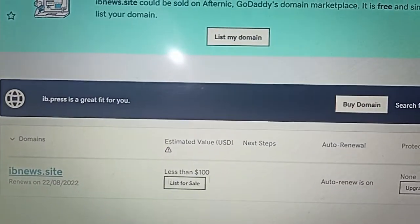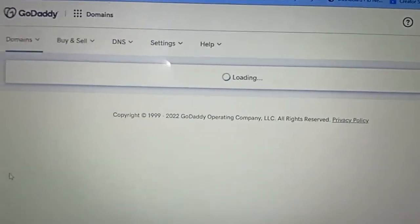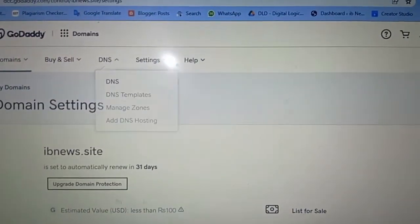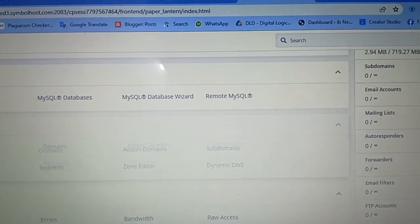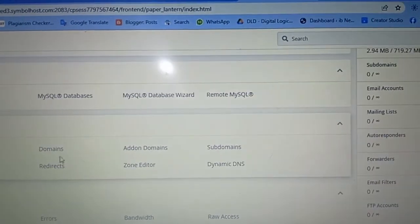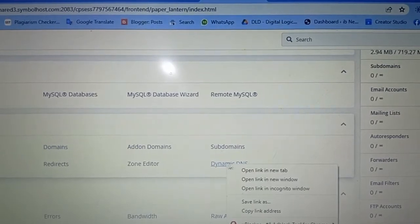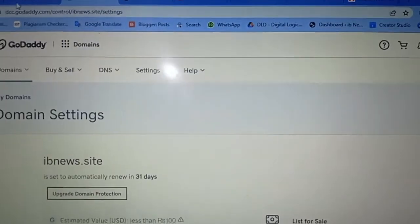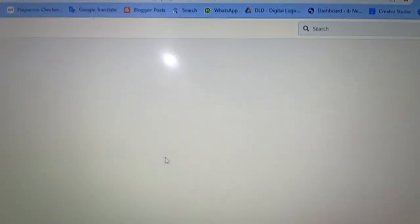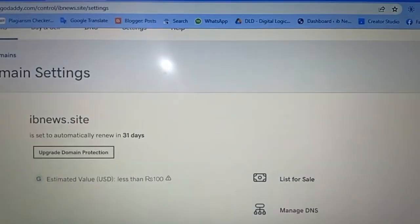Next, you need to add DNS. First click on your domain in your GoDaddy account, then copy the DNS. Here you can select a DNS template, then go to your cPanel and click on 'Domains'. Here is your domain — open it in a new tab. Here is your dynamic DNS. Open your GoDaddy DNS — you can see your GoDaddy DNS and your cPanel hosting DNS. You just need to copy your Simbol Host DNS and add it here.